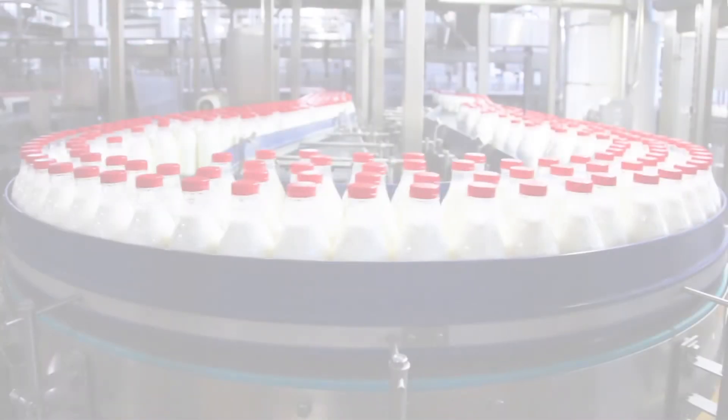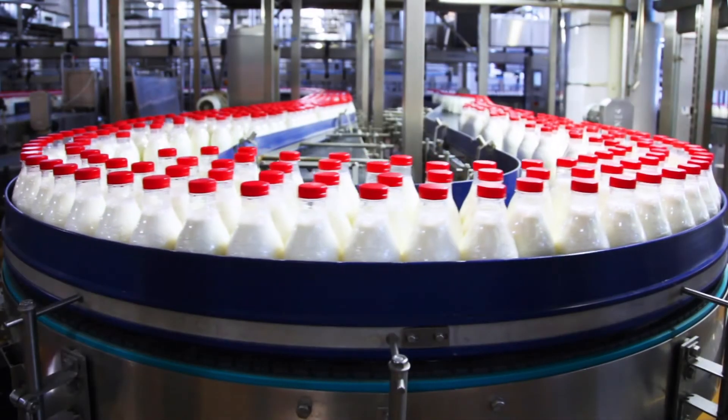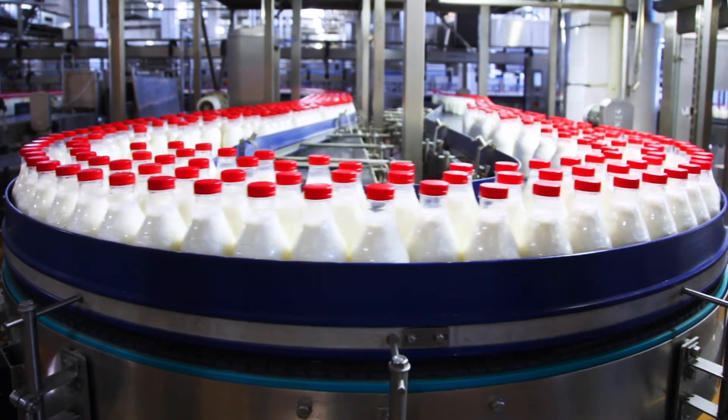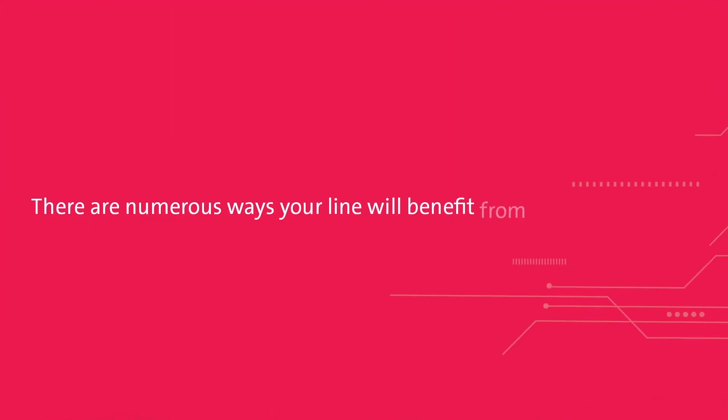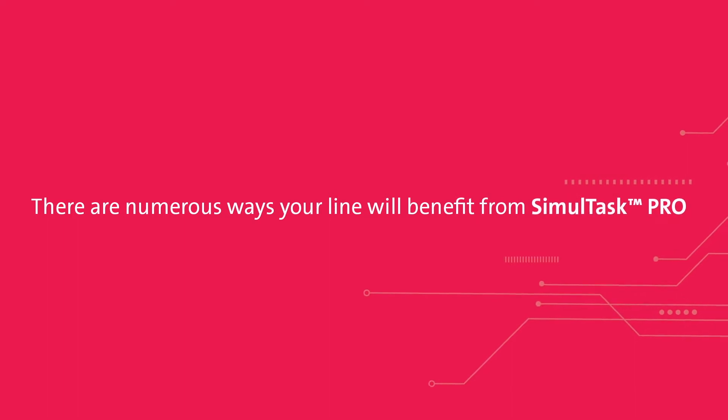No matter what unique challenges your production line faces, there are numerous ways your line will benefit from SimulTask Pro.